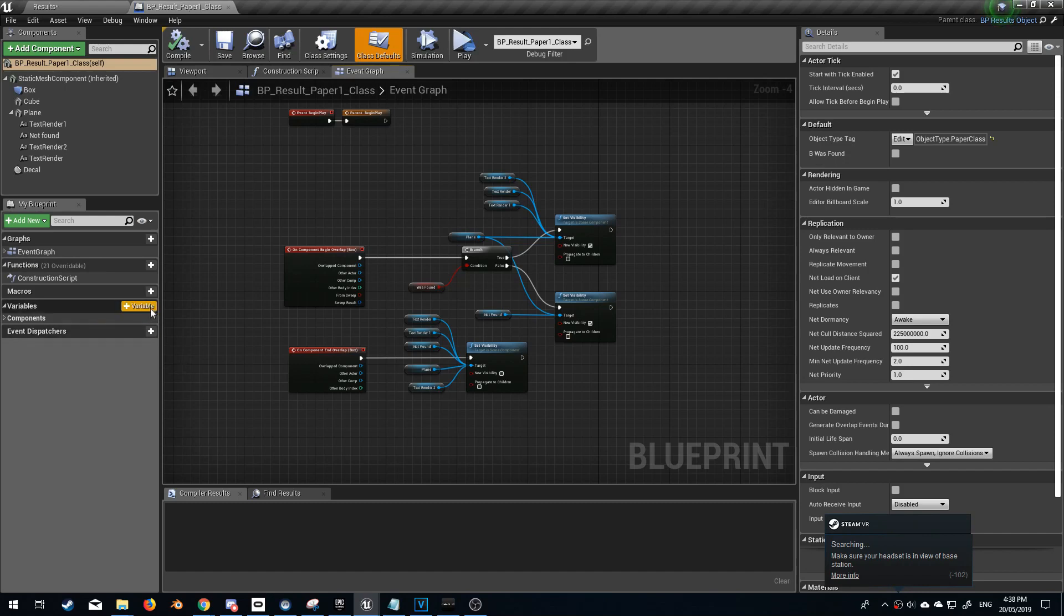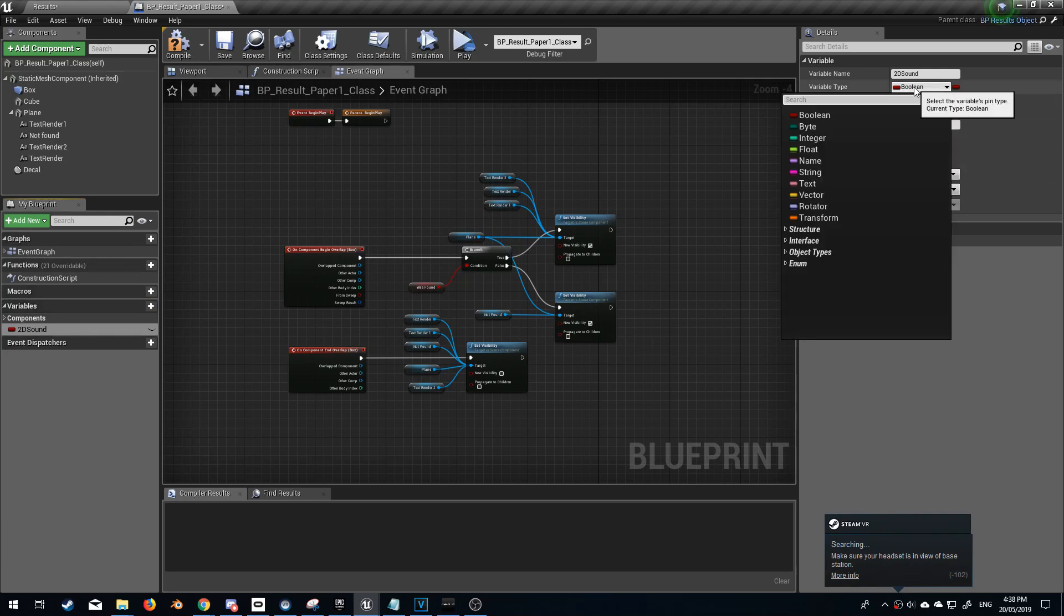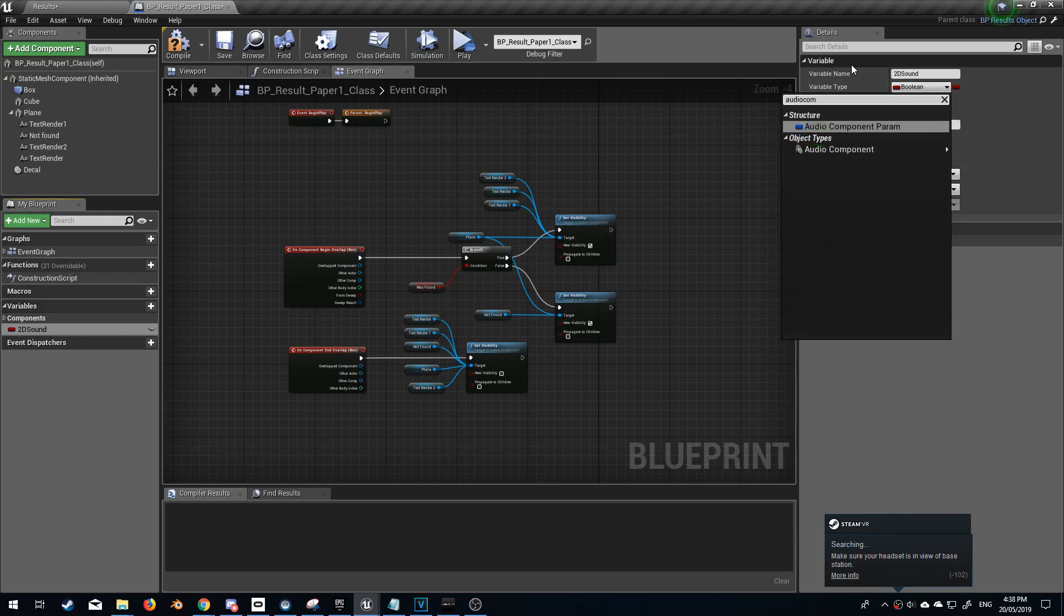Now first thing we're going to do is I'm going to create a variable and I'm just going to call this 2D sound and we're going to change the variable type from boolean to audio component.